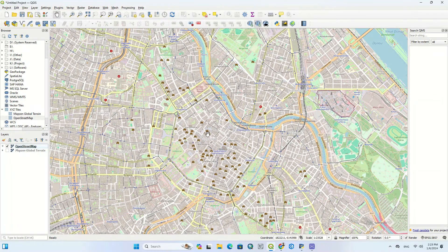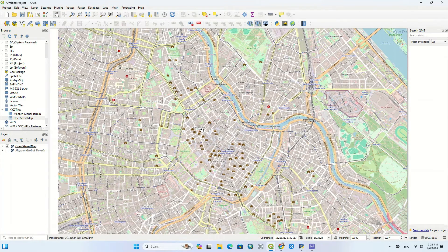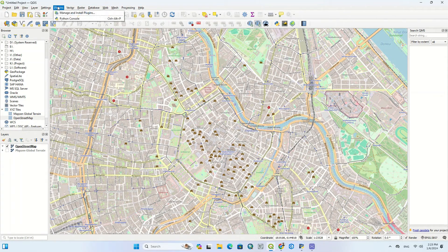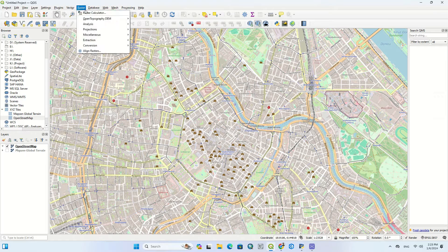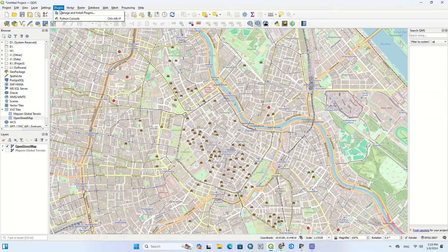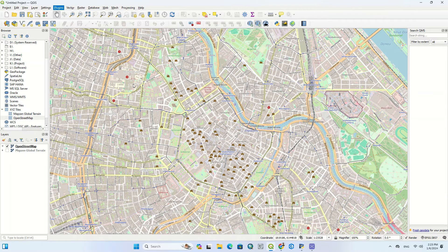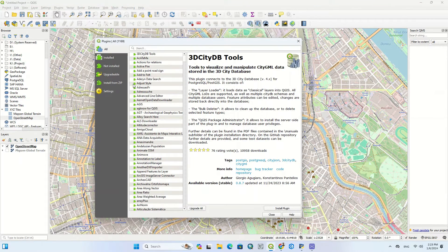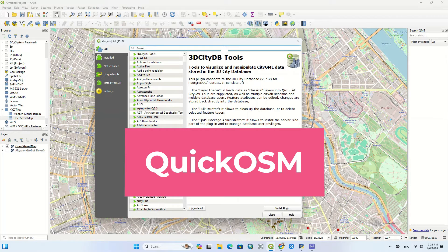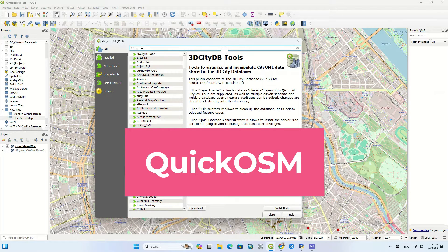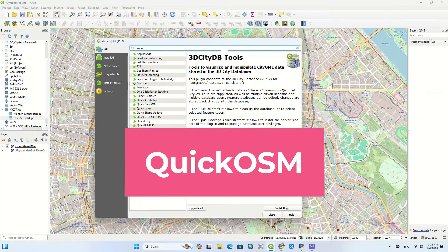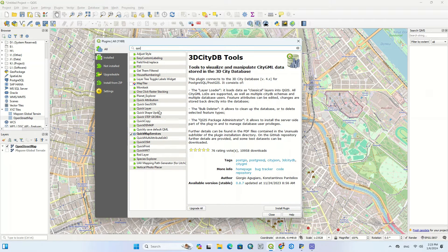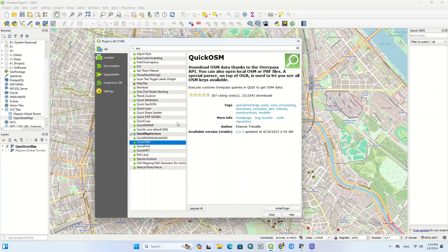After choosing the area, it's time to download the plugin, so we should go to the plugins section of the software which is among the upper tabs. And select the manage and install plugins option under its sub-menu. Search for Quick OSM command in the search field. Find the aimed plugin and click on that.